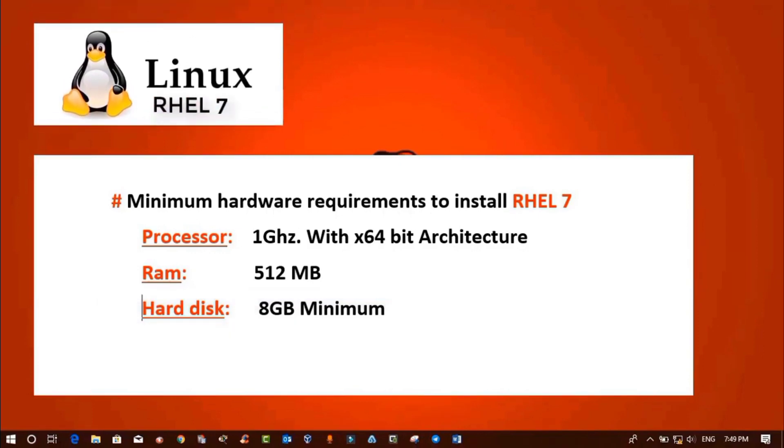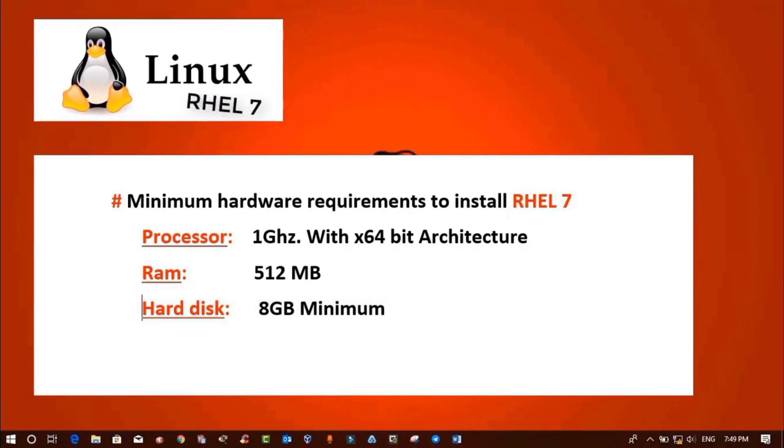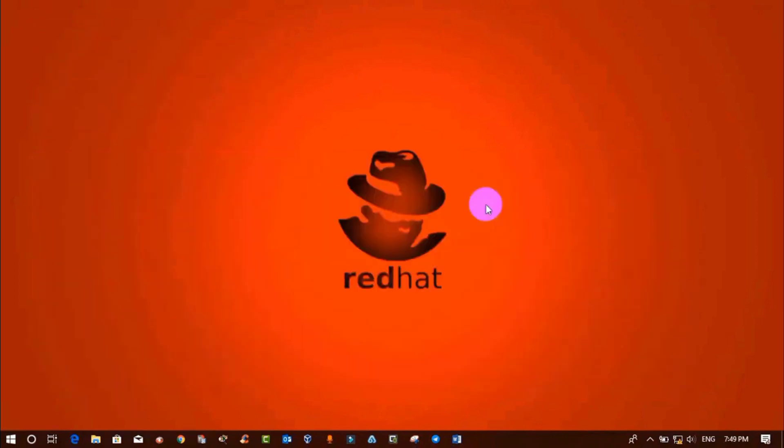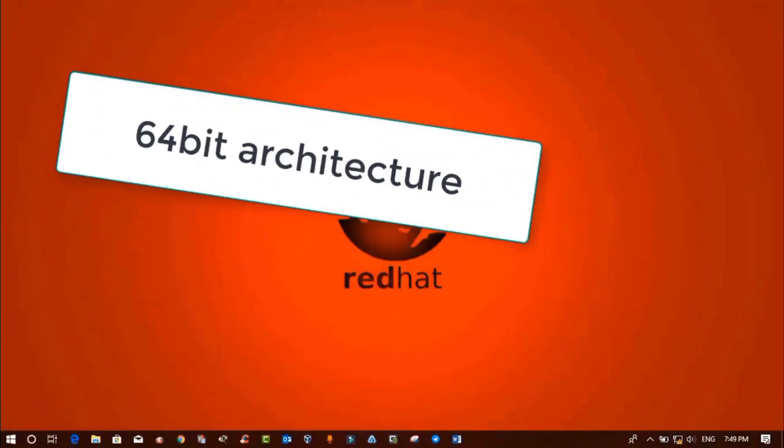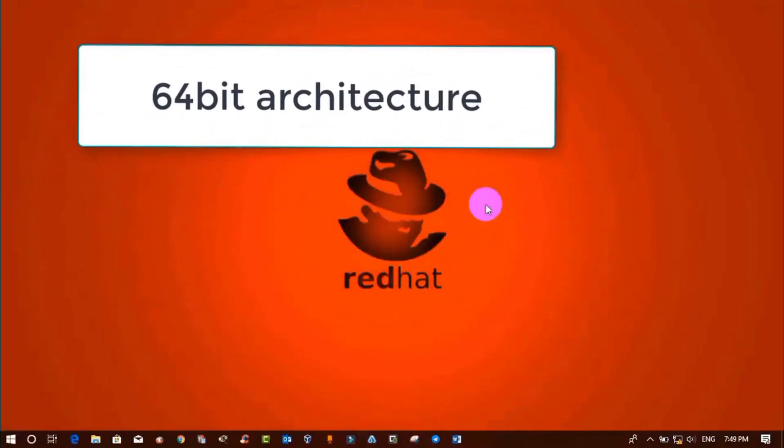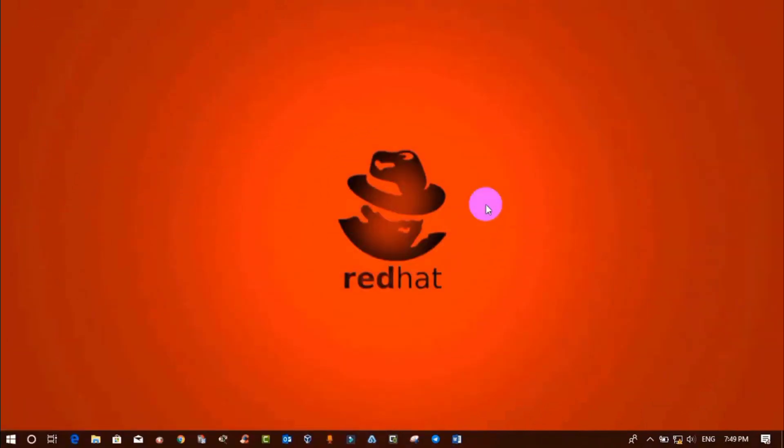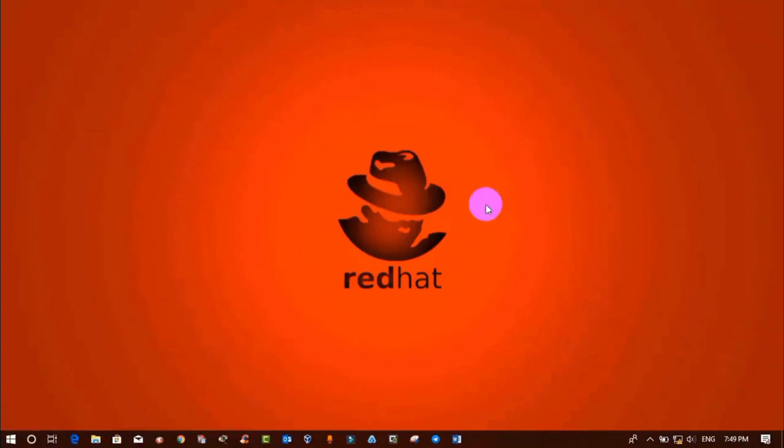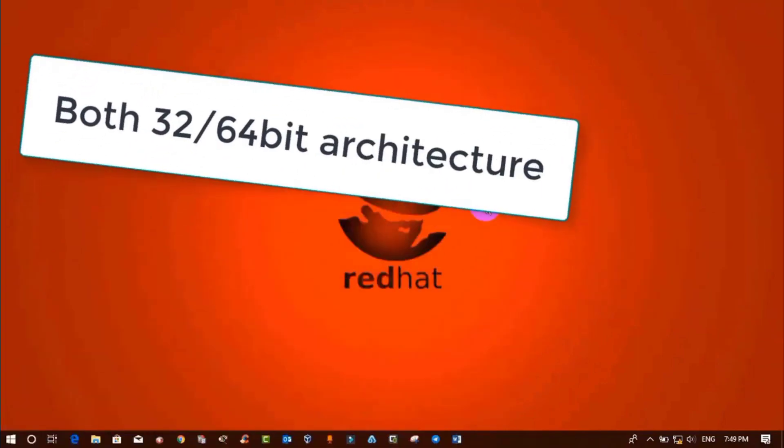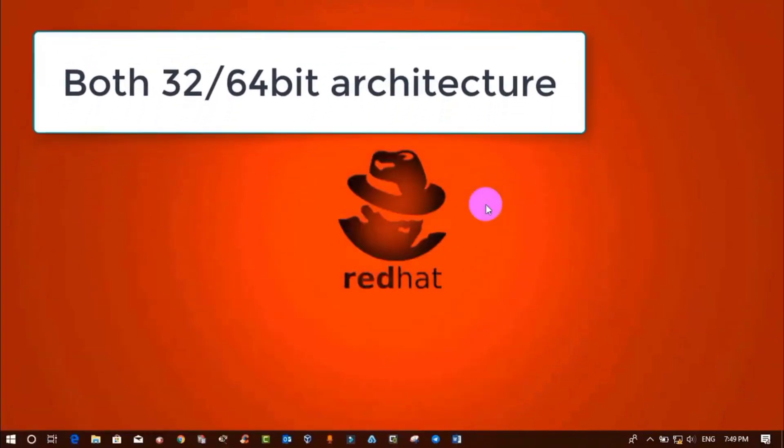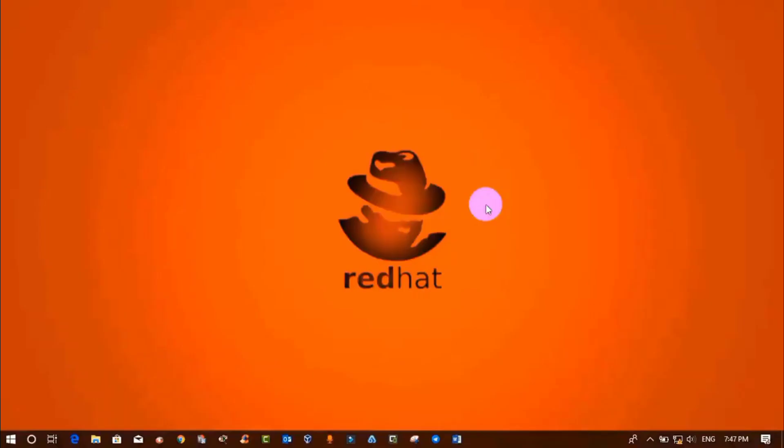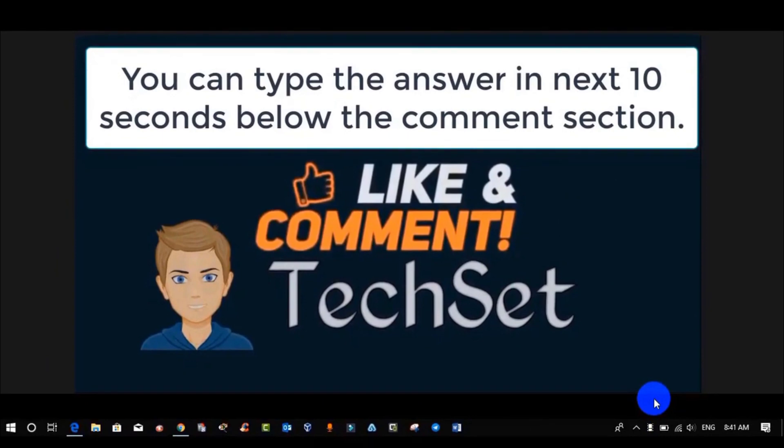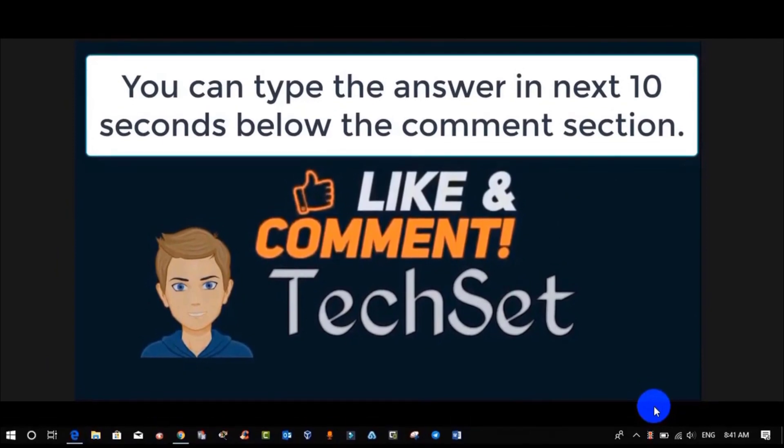Now question time. Tell me: RHEL 7 comes with only... Your options are: A) 64-bit architecture, B) 32-bit architecture, C) both 32 and 64-bit architectures. You can type your answers in the next 10 seconds below in the comment section.